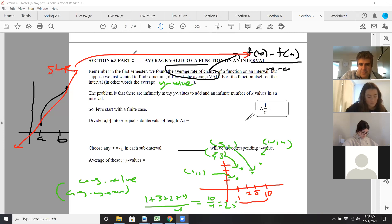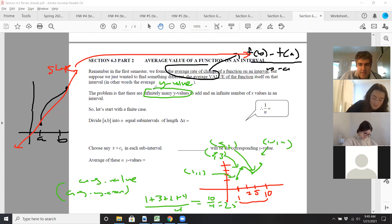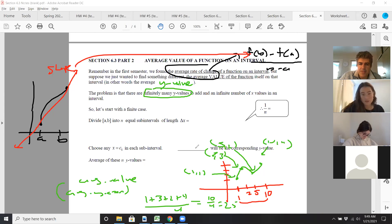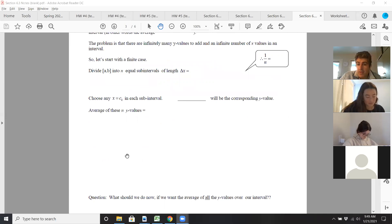Here's the problem though. If we're looking from 1 to 10 and you have a curve, you don't just have four dots. You actually have infinitely many Y values that you have to add up and divide by an infinite number of dots, because you have infinite X values in an interval. Even though you're only going from 1 to 10, there are so many Y values to consider. So we'll start with a finite case, but then talk about how to actually do it when considering an infinite number of points.